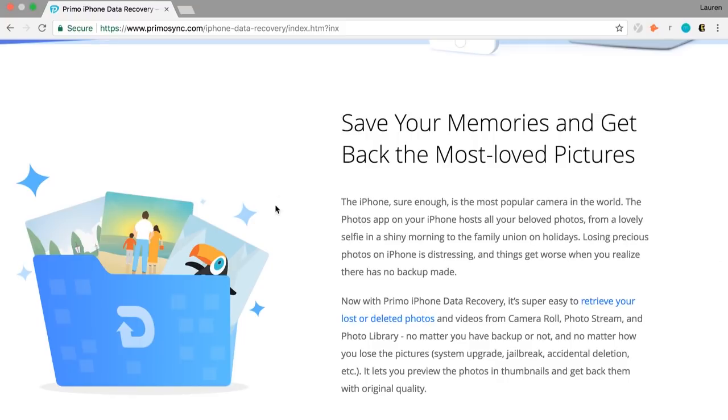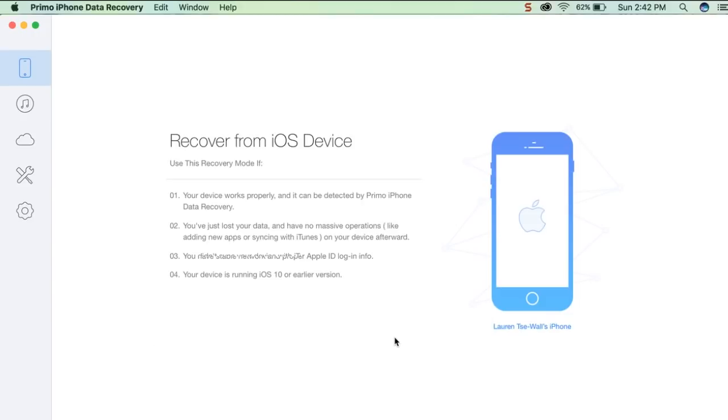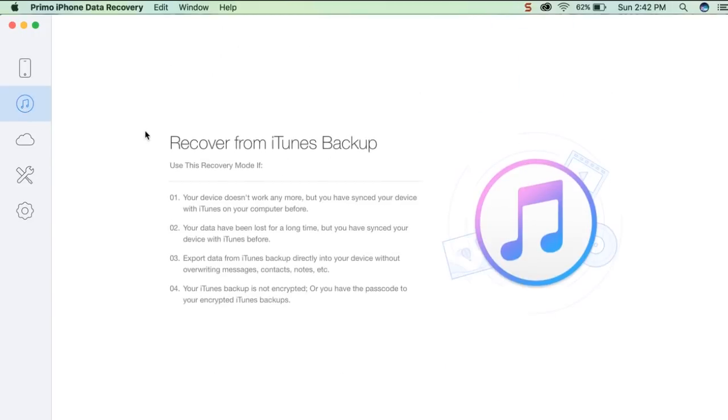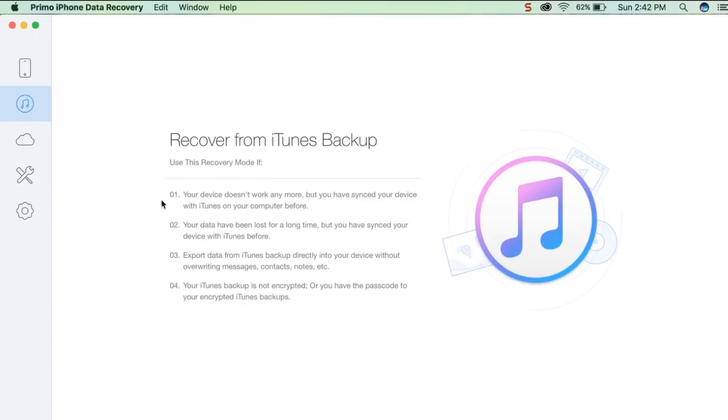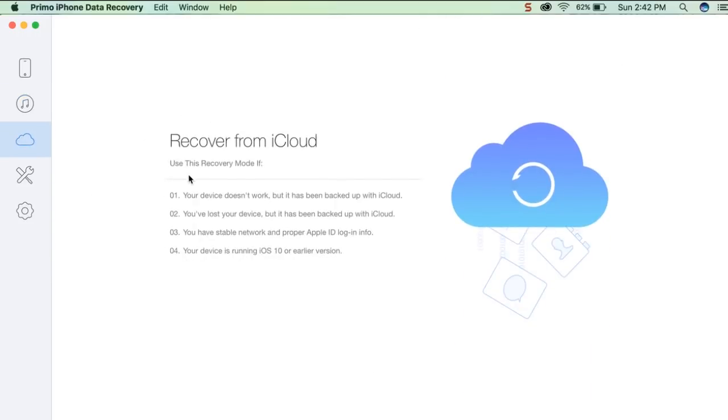Even if you've accidentally deleted a file, PrimoSync is able to recover it from the trash and place it back into its present files. As long as PrimoSync can recognize the device, its fast and innovative technology is able to gain access to even the most hidden data, making even the most impossible tasks easy.